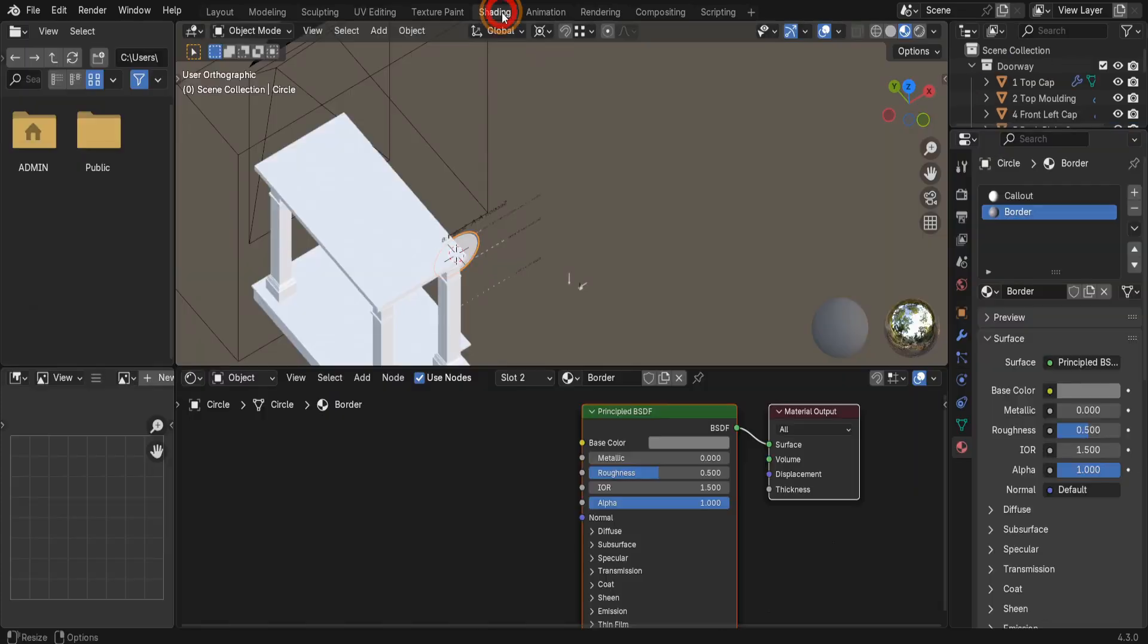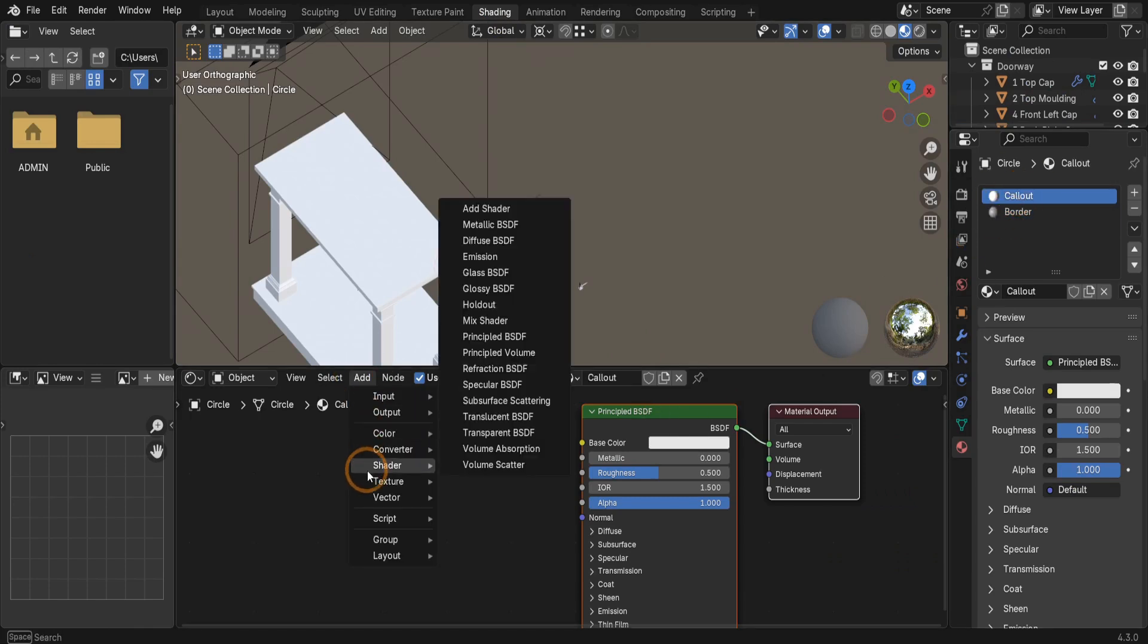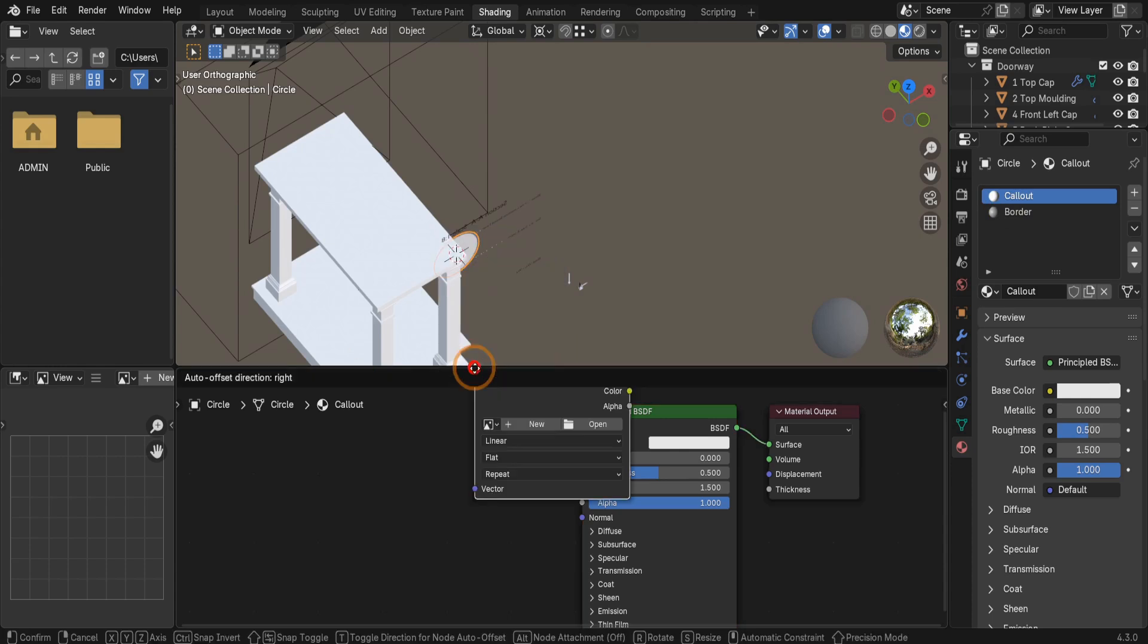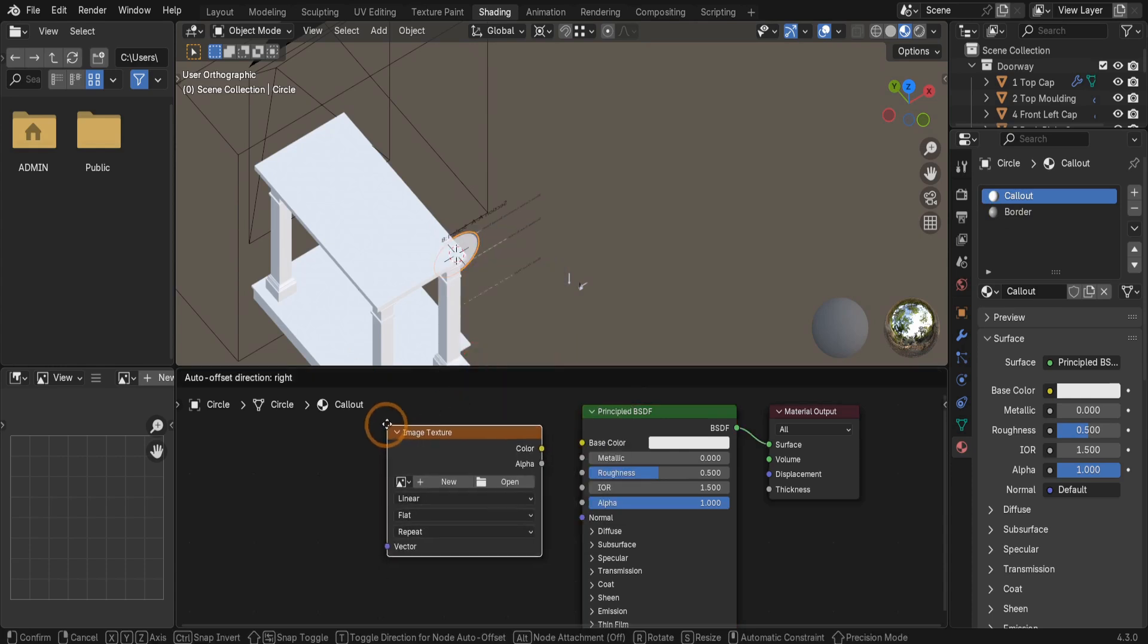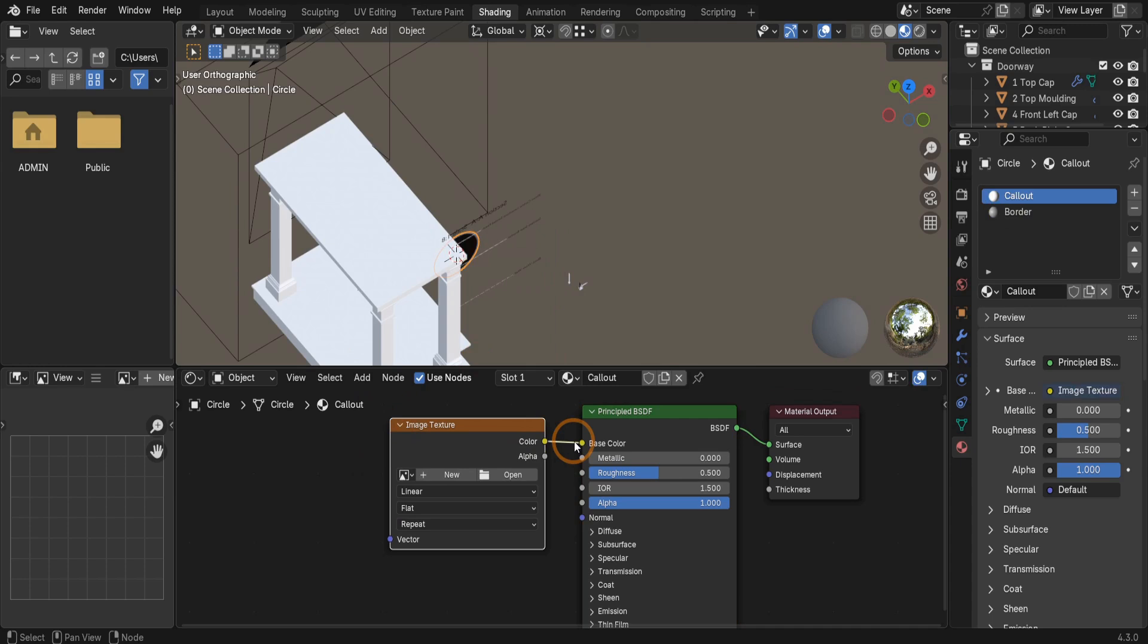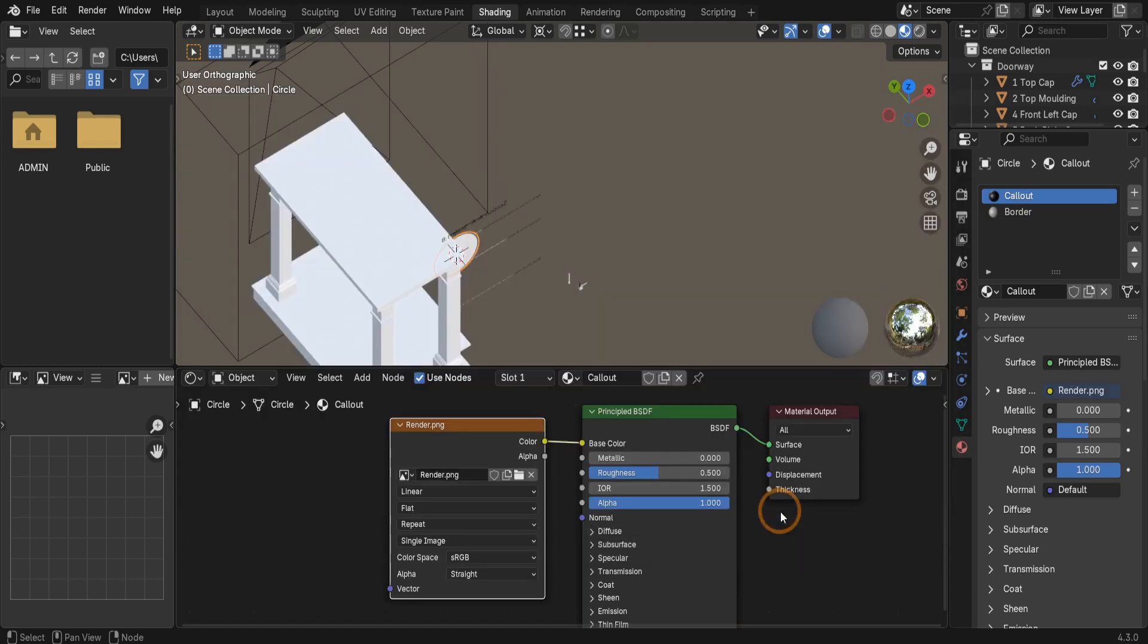Next we can switch to the shading tab. Ensure the call out material is active. From the add menu under texture, let's add an image texture node. Drop it into the shader editor and connect its color output to the base color input on the material. Then we just need to open the image we just rendered. Find it here, select it. Now open image.